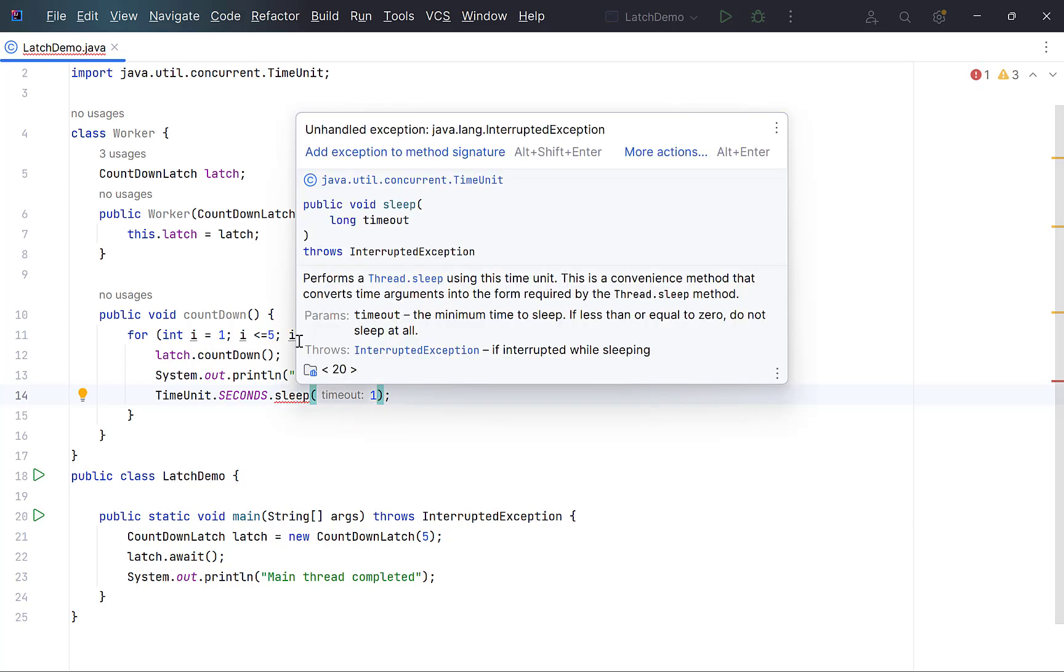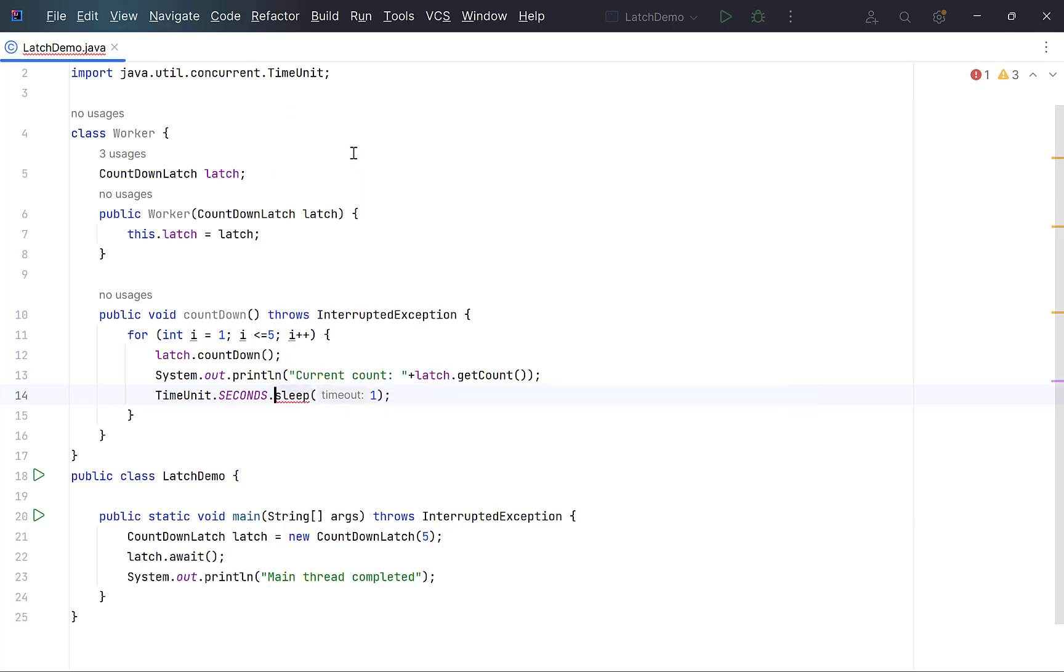Sleep method throws interrupted exception. For now, declare it using throws in method signature. This loop will execute 5 times, thereby reducing the count of latch from 5 to 0.